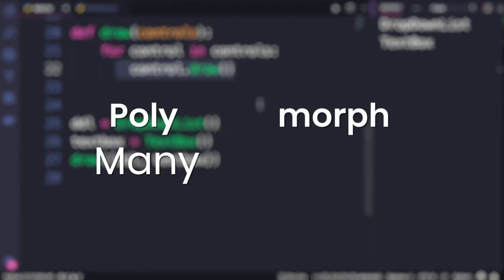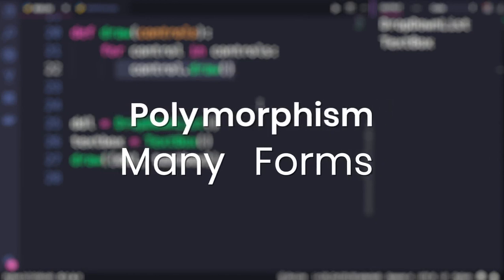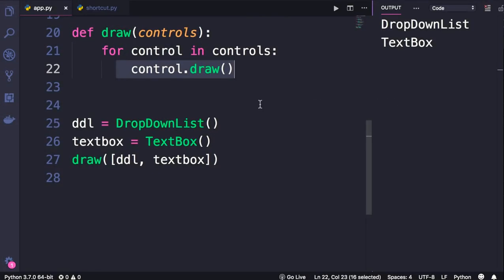Poly means many, morph means form. So polymorphism means many forms. In this example, our draw method is taking many different forms, and this is determined at runtime. We could be calling the draw method on a TextBox, or a DropDownList, or a radio button, and so on. So this is the classic example of polymorphism.